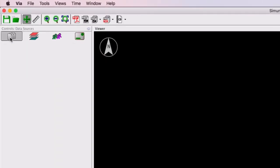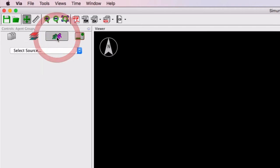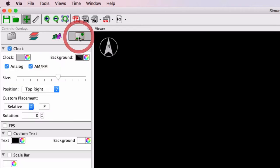At the top left there are data sources where you will list all of your different data files. You can set the layers, you can work with specific agent groups, or there are some overlays like this north arrow, the clock at the top right, and the logos at the bottom right.